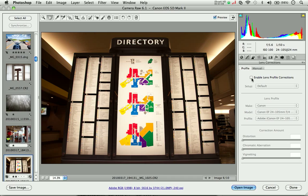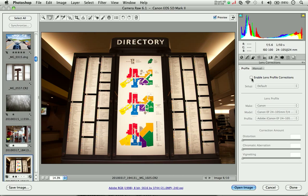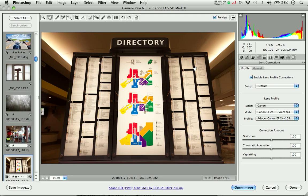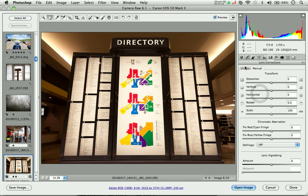Similar example, this directory sign is looking somewhat bowed and curved, which is not the reality. So again, I can apply a quick lens profile correction. And then I want to take it a step further. I want to actually transform the perspective a bit. I'm going to go to the manual tab here, and this is where we find the additional manual controls.